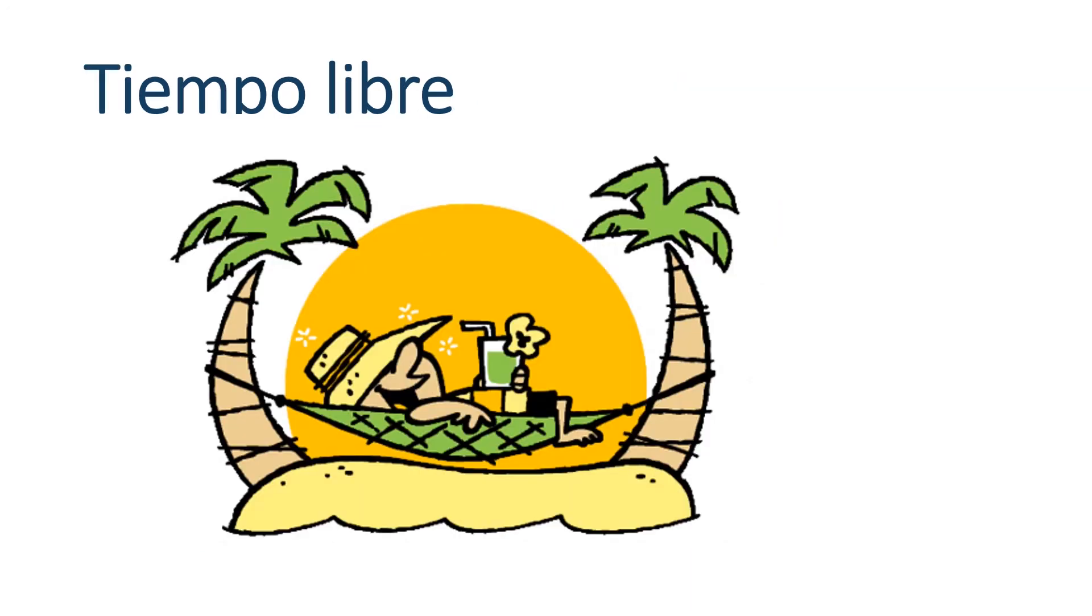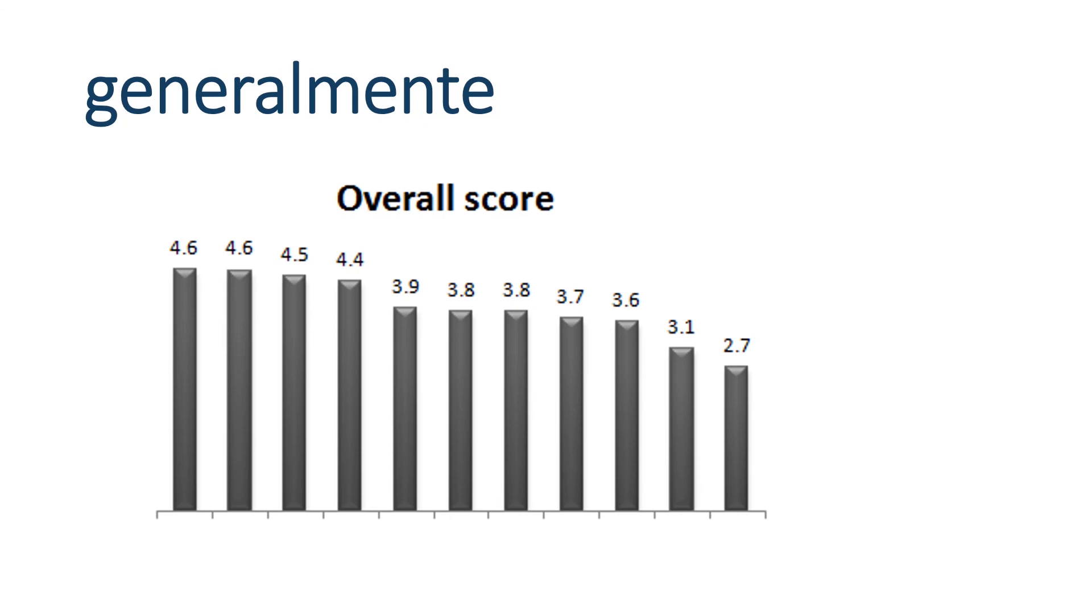Tiempo libre. Libre is a cognate with liberty or liberate. Free time. Tiempo libre. That's a P there. Sorry, it's cut off by the picture. Tiempo libre. Generalmente. Remember that mente is the L-Y ending. In English, it's the equivalent to the L-Y ending. So, generally is what we're saying here. Generally. Overall. Generalmente.